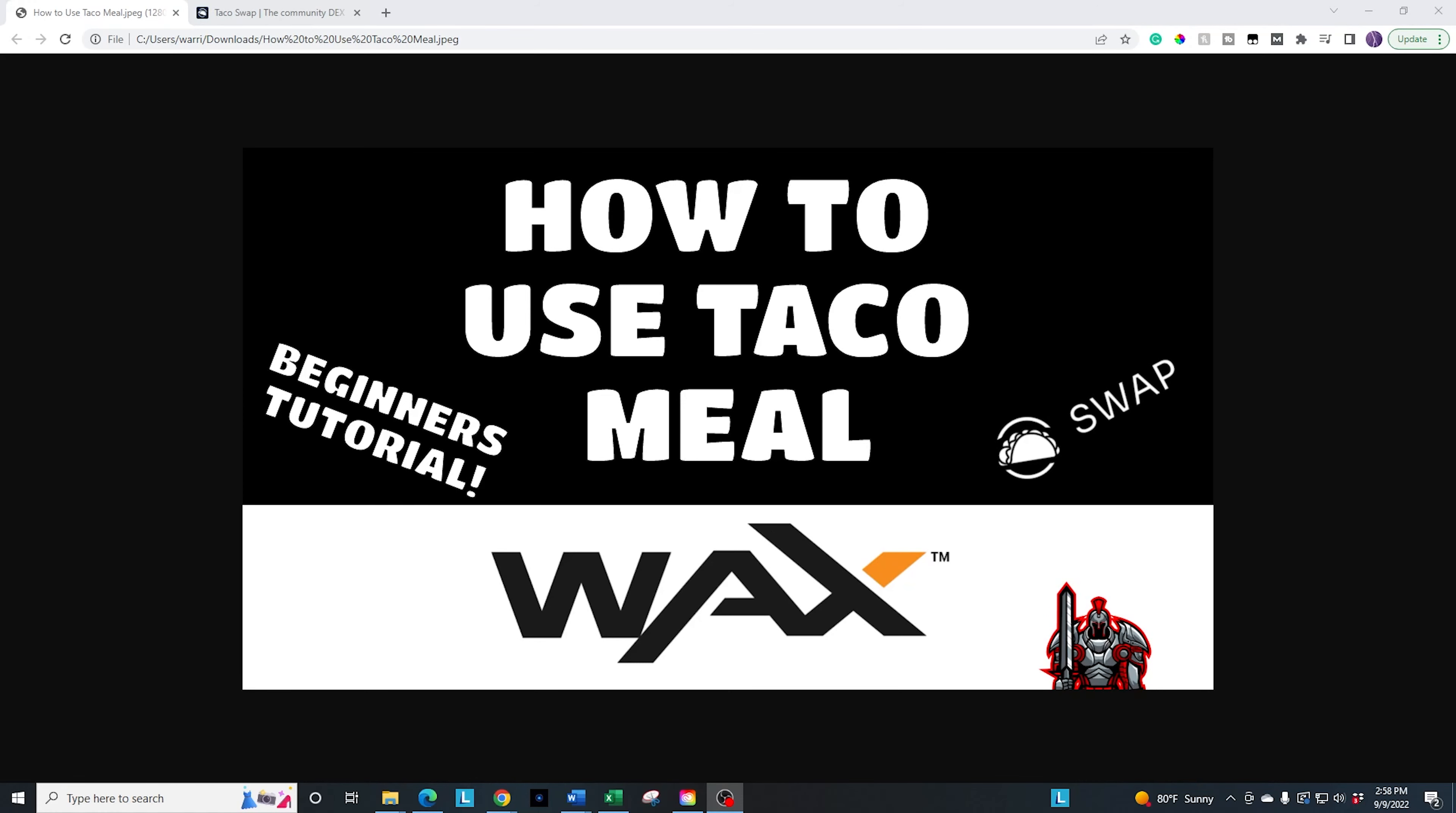Good morning. I hope you're all having a fantastic day. We are going to go ahead and do another beginner's tutorial around the taco swap in the taco universe.